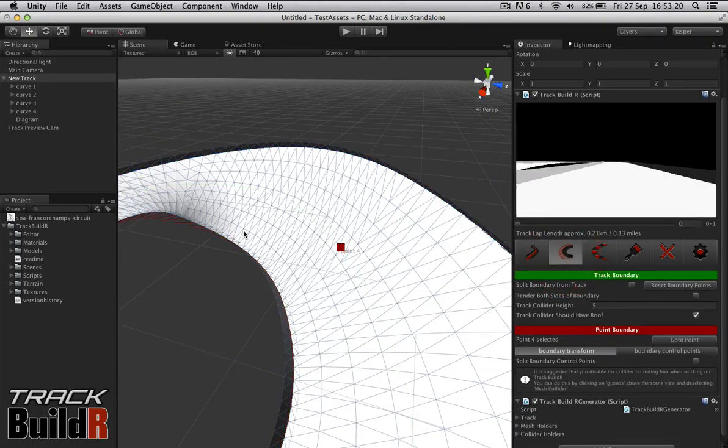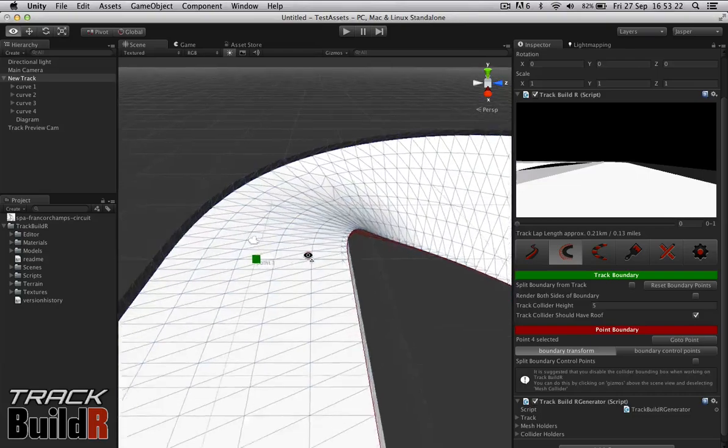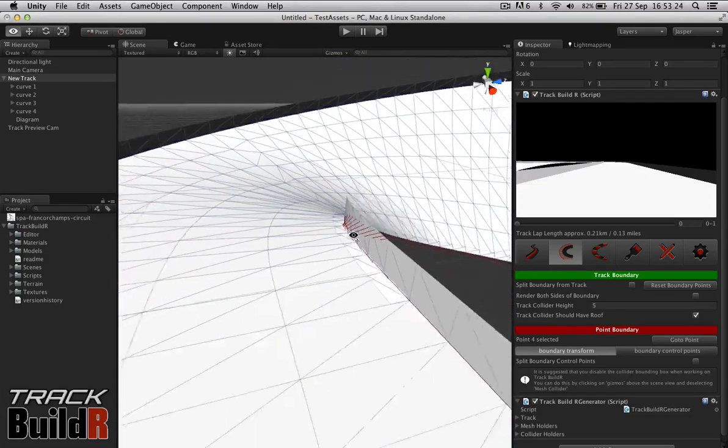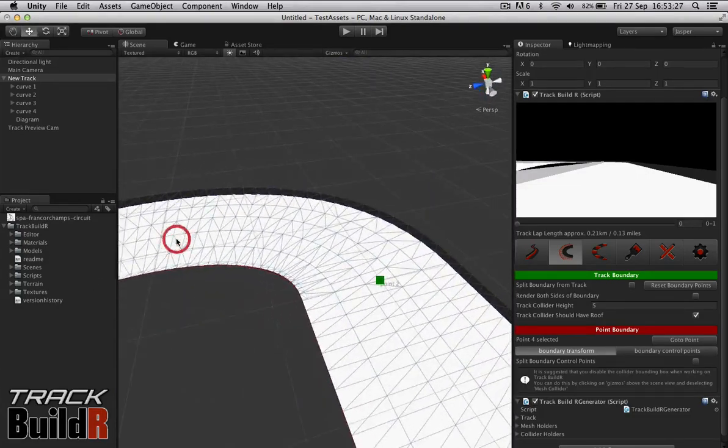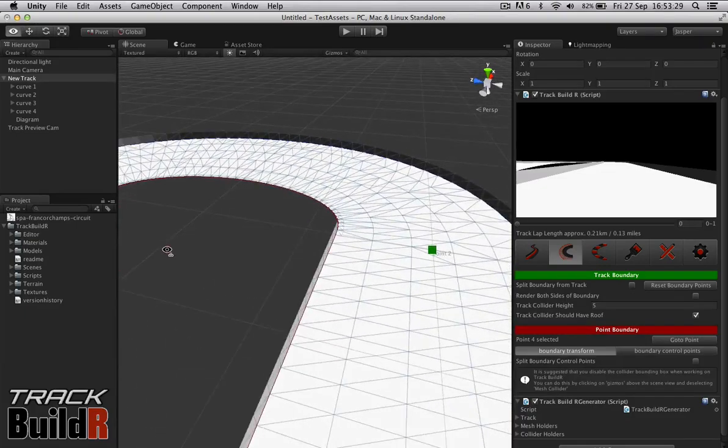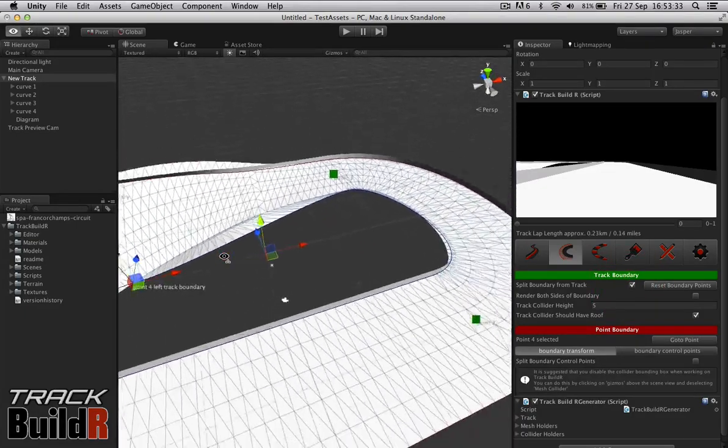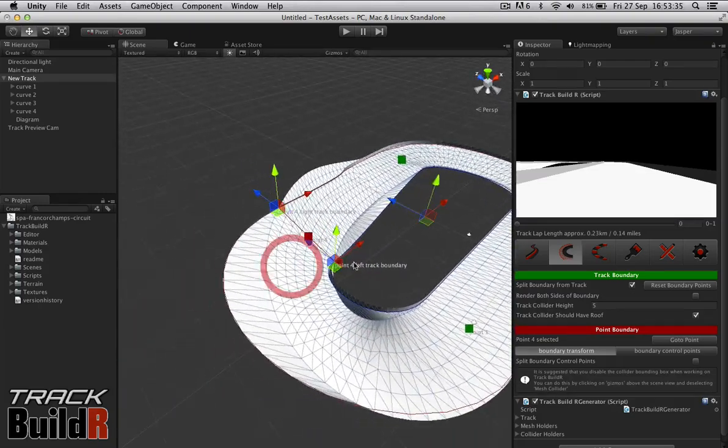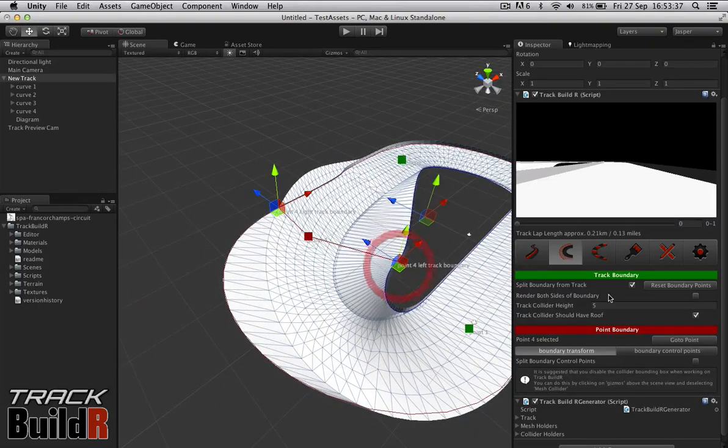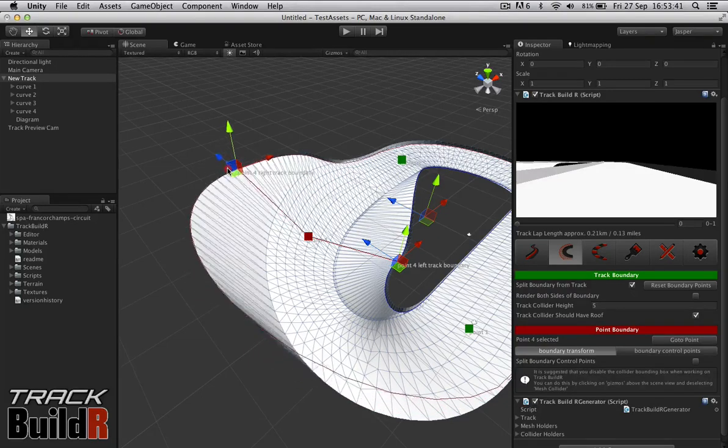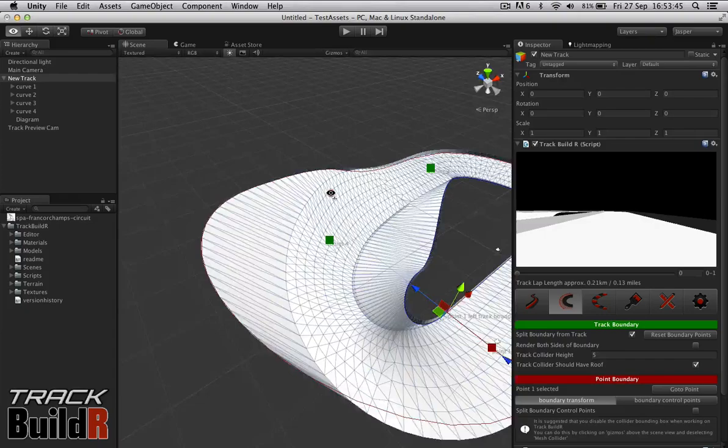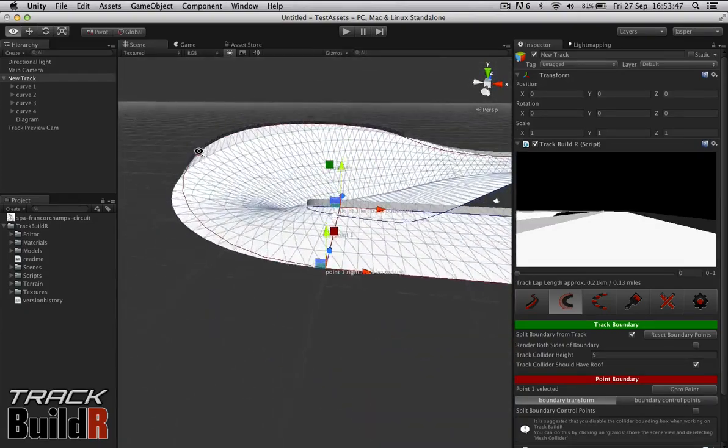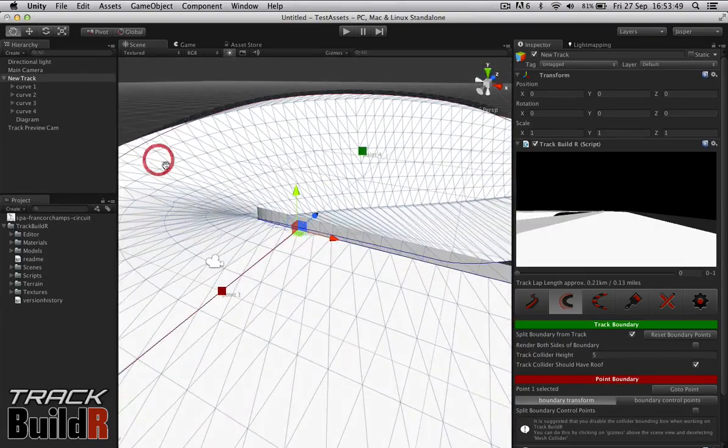We can go then to Track Boundary. At the moment the boundary of the track is tied to the sides of the track, which is fine for street race courses, but for anything else you're probably going to want to have something more interesting, something that's split. You can click on this split boundary from track, and that will allow you to define the boundary outside of the track or inside of the track, as you can see here.